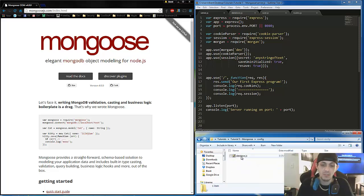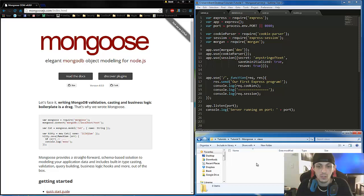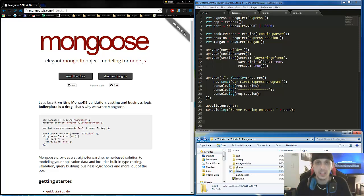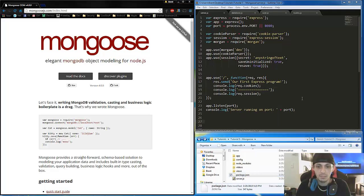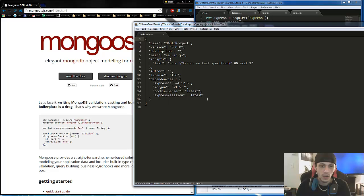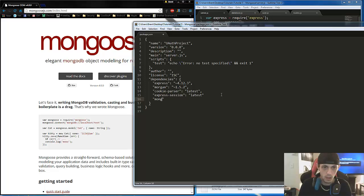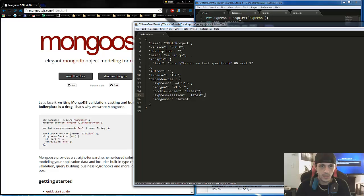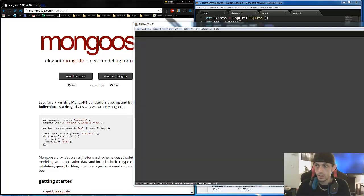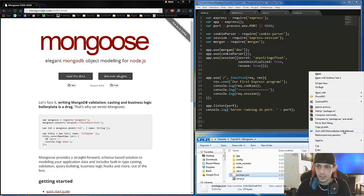I've also added a config folder, and inside that we're going to configure our database. And then I've added a views folder — we're not going to do anything with that in this tutorial, but in future tutorials. The first thing we're going to do is edit our package.json file and add Mongoose, set it to latest, and save that.